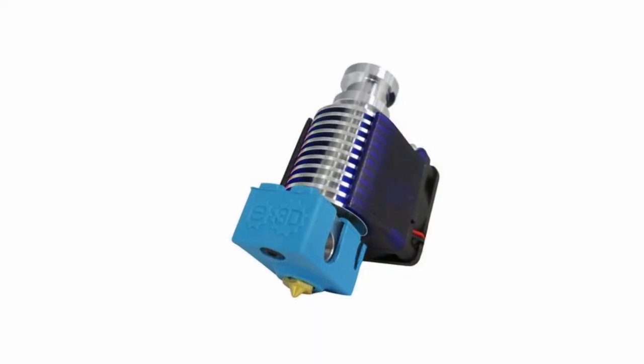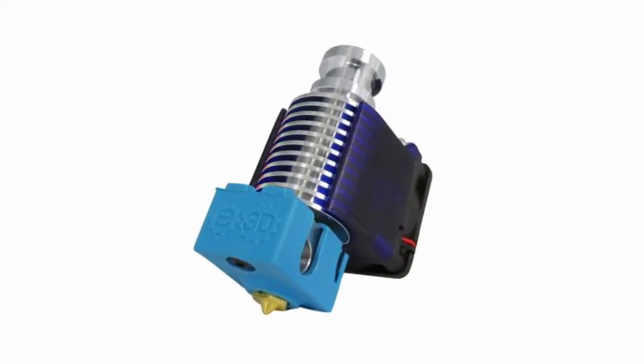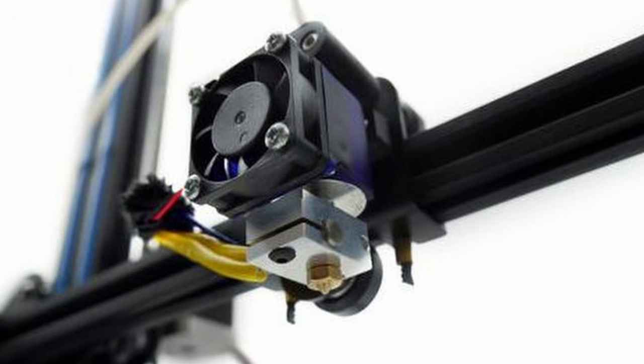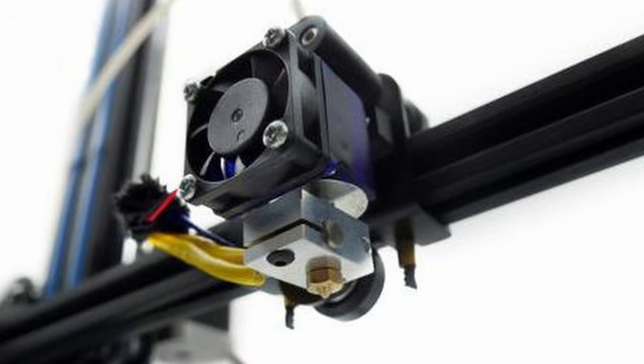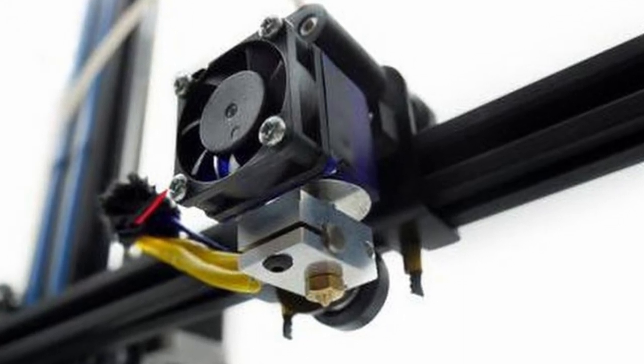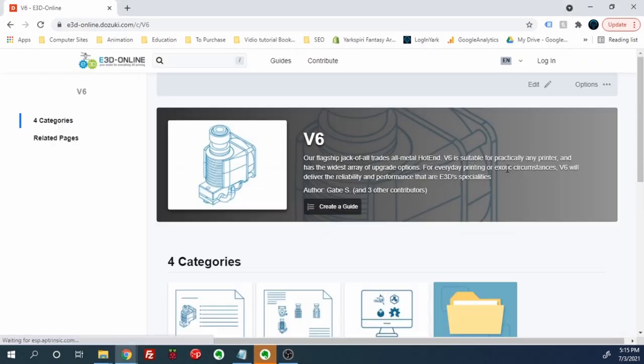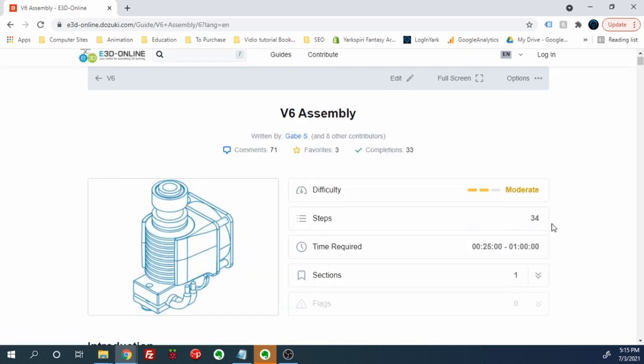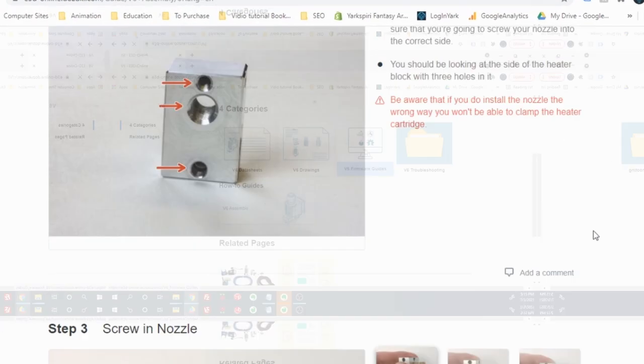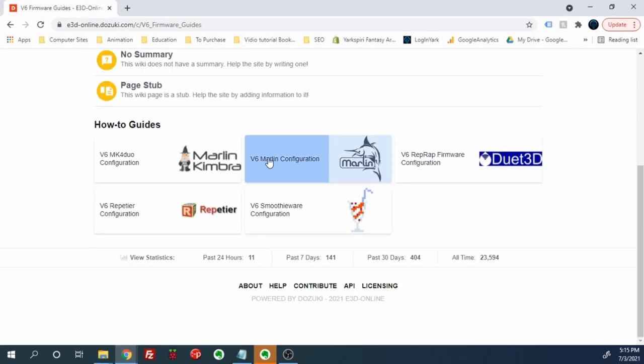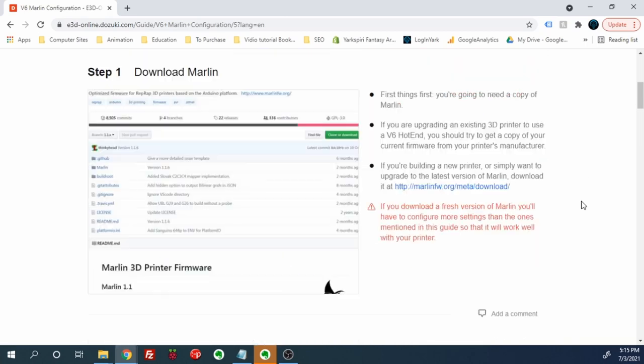I went with the E3D V6 direct kit since even with the exchange rates it came to almost the same amount as a knockoff and I knew the quality I was getting. Another benefit was the online resources that they provided to the user. They had diagrams which included important measurements and even had the steps for modifying the firmware.